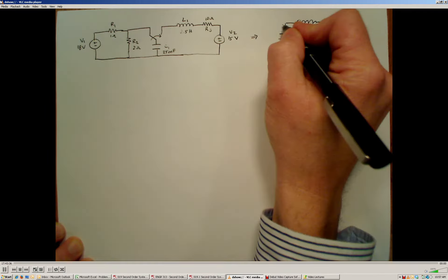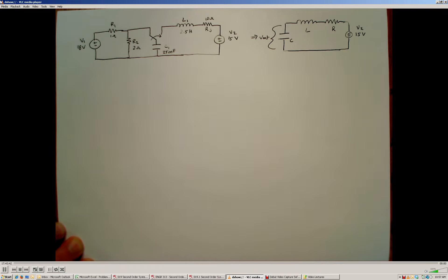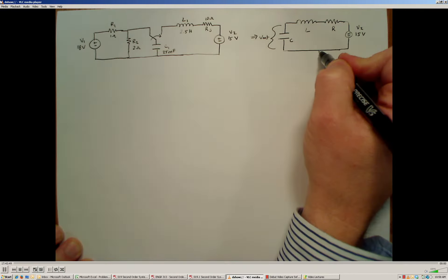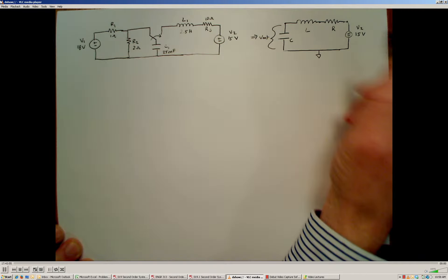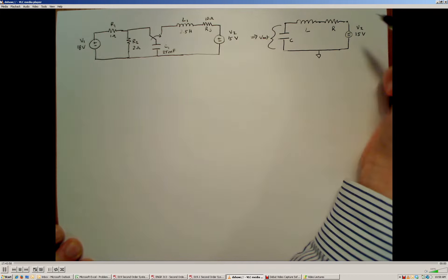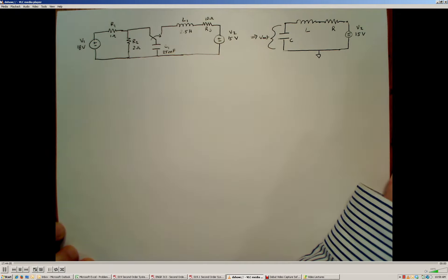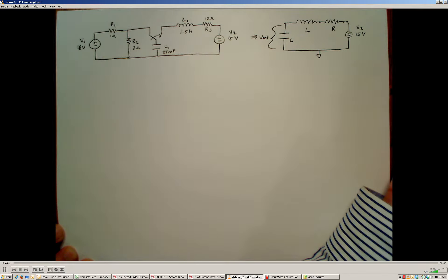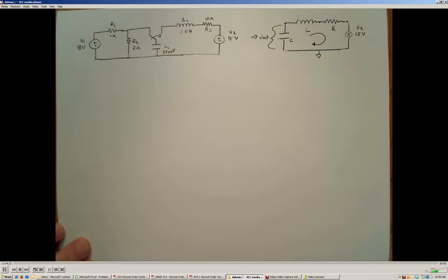We're asked to determine the voltage across the capacitor. We could go about this using the node voltage method, but with the node voltage method we would have four nodes, meaning we would need at least three equations. One of the nodes connects to our reference node, so we would need to couple two node voltage equations together. Instead, I'm going to suggest we use the mesh current method.